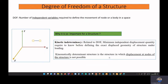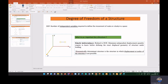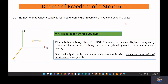Degree of freedom is the number of independent variables required to define the movement of a body. Consider one body — it can independently move in the x-direction, independently move along the y-direction, and independently move along the z-direction. So we have three independent translational movements in three mutually perpendicular directions, giving us three translational degrees of freedom.